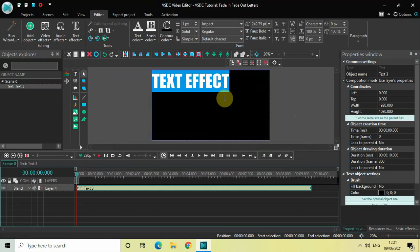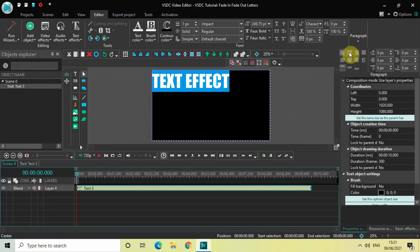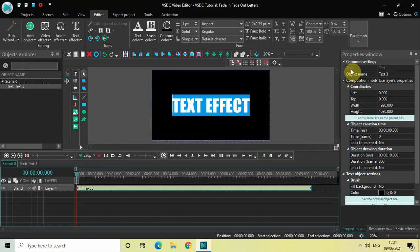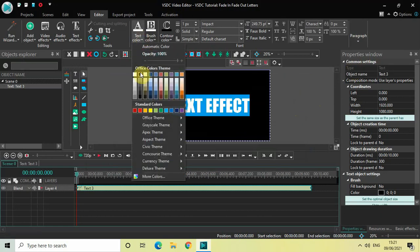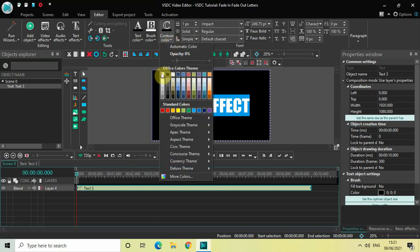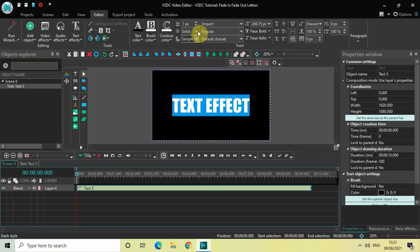And let me just center align my text by clicking right here. Now let me just change the text color to black. And let me just change the contour color to white. And let me just increase the contour thickness to somewhere around 10 pixels.